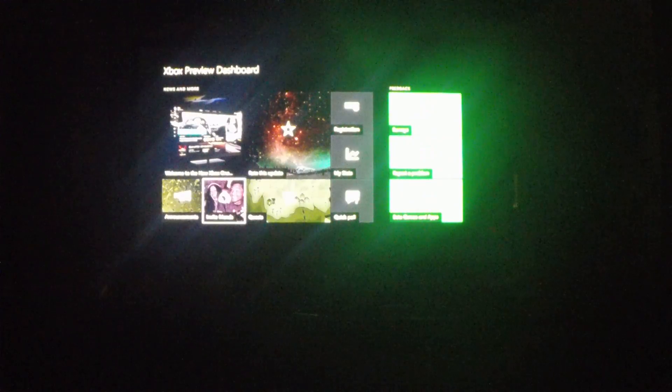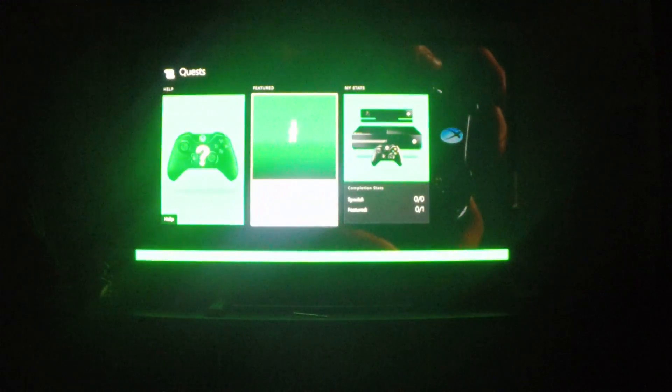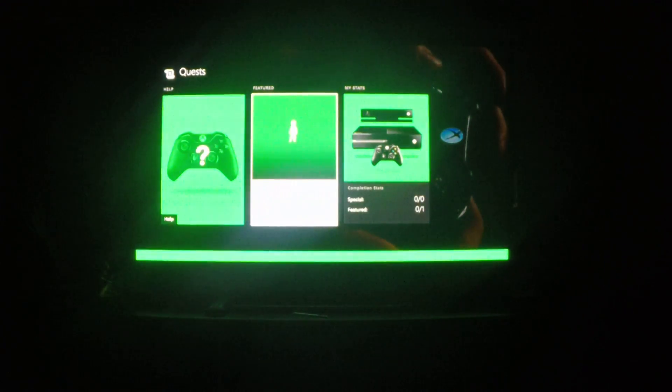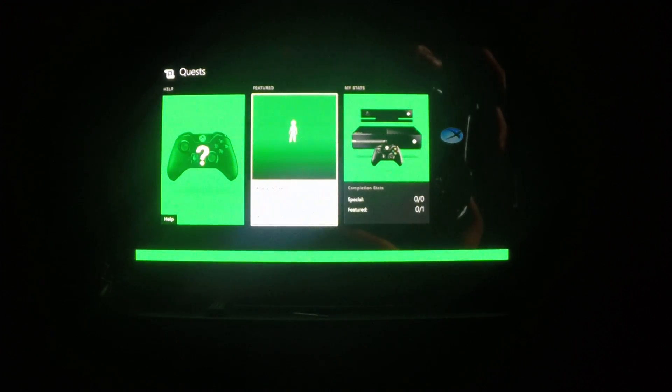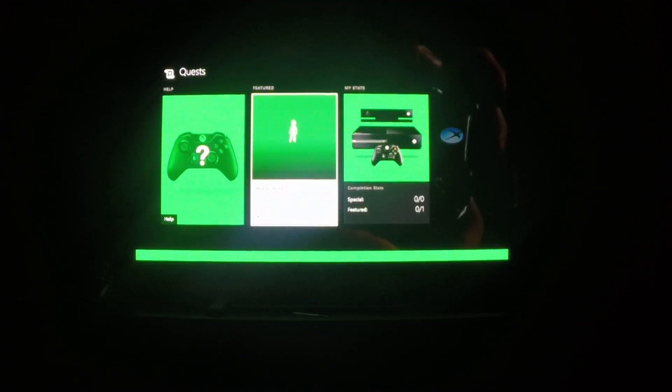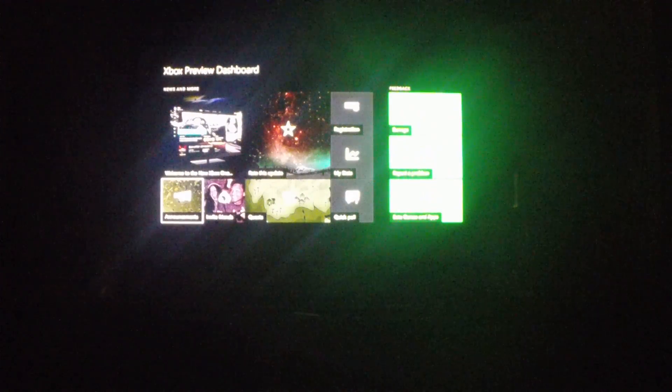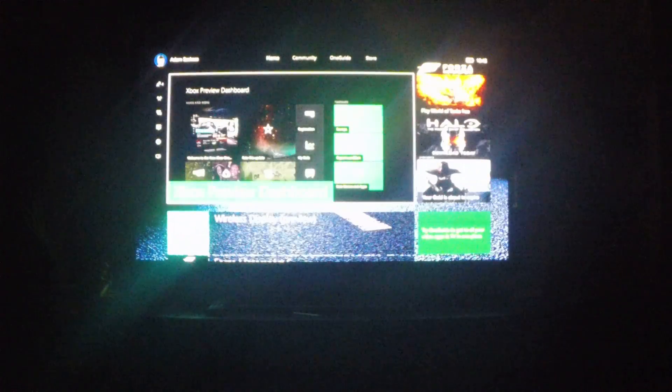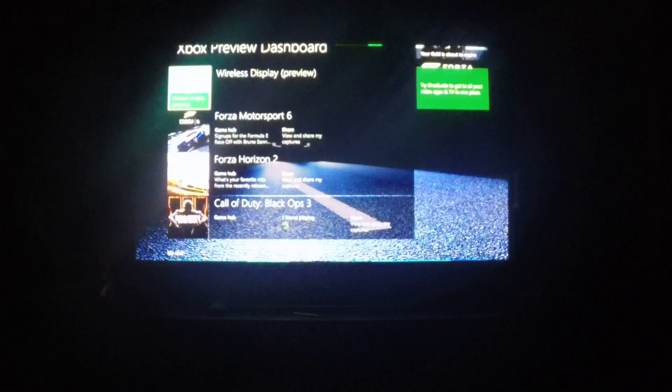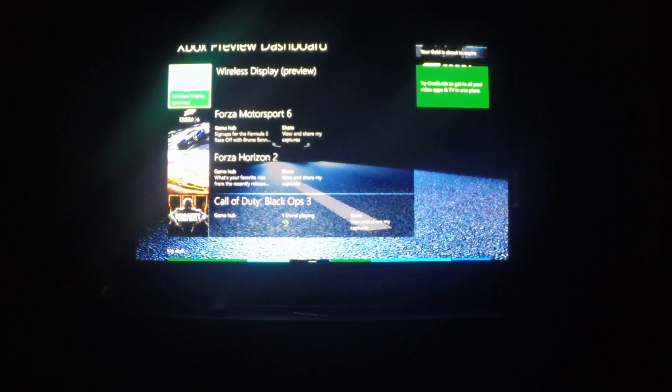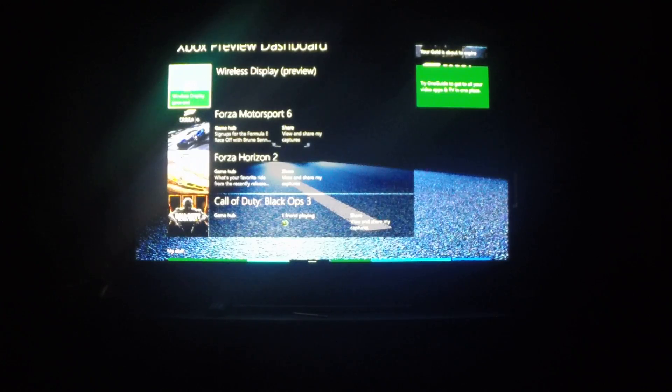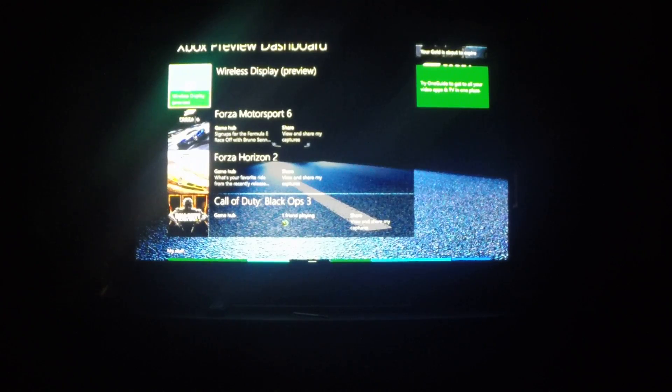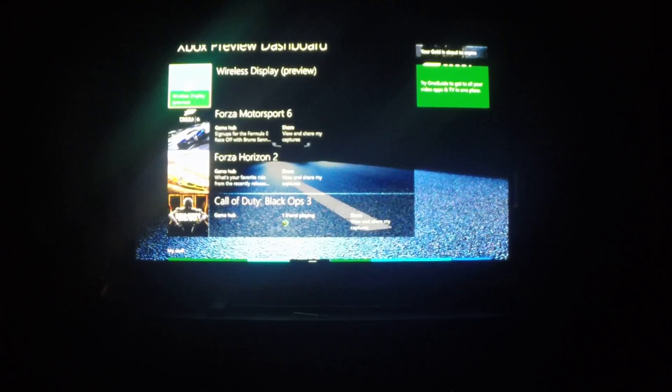Basically after one week of completing quests, the wireless display app came up. I've installed it. It's available for 101 days, so I'm guessing it still won't make it to the normal version of the Xbox for another three months or so.